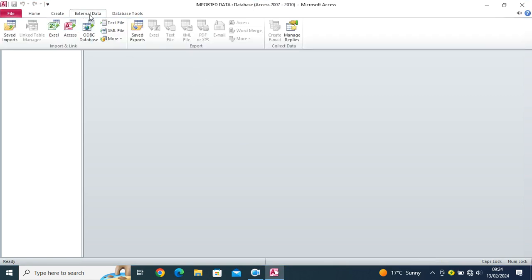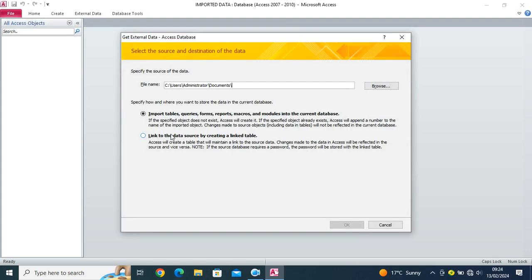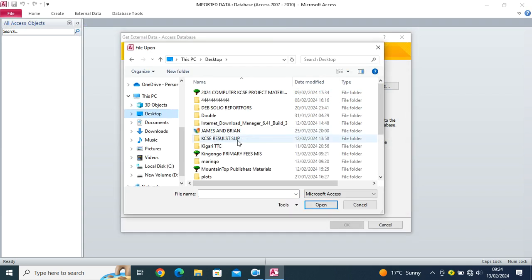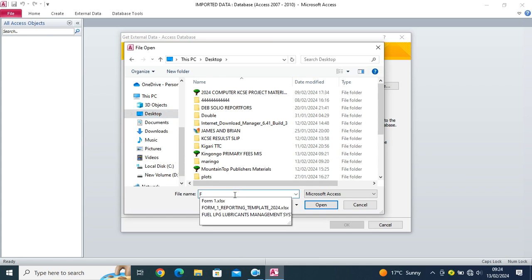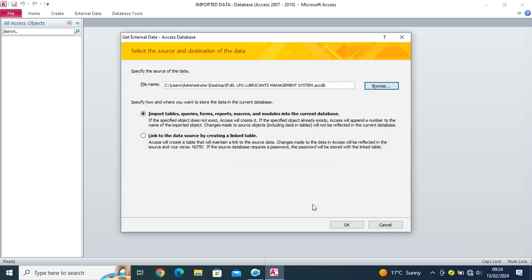Then I just go to external data. Then I click on access. Then guys here, file name, I browse. Then I browse where my database is. So my database is on desktop. It's called fuel LPG lubricants management system. So I click on open.